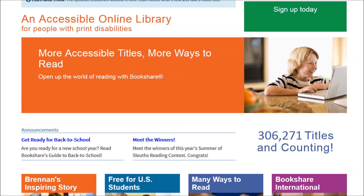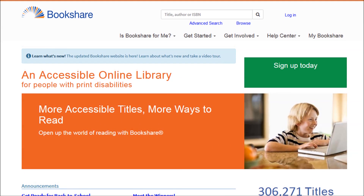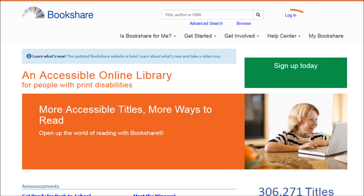When you first visit Bookshare, you will notice that the homepage has been updated with interesting news and information, and the location of features, like login, have changed. If you use a screen reader, you will need to redo any place markers or hotkeys you previously set up. Please take some time to explore and get familiar with our new layout.